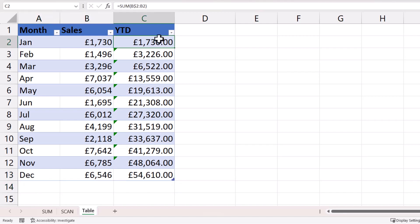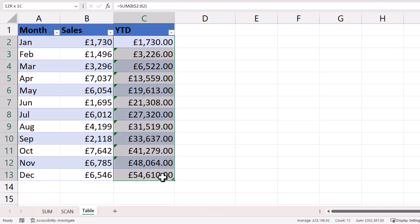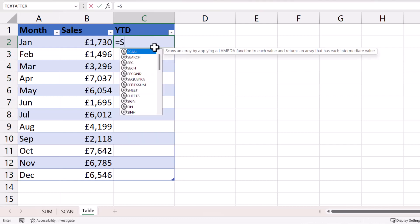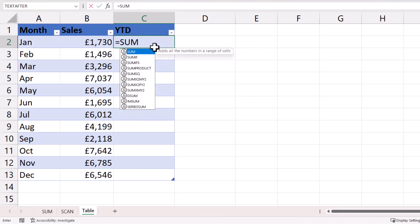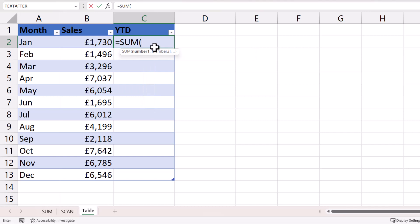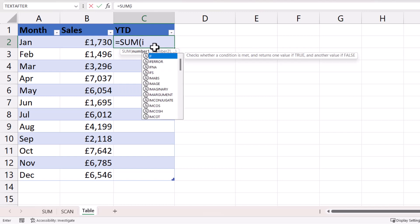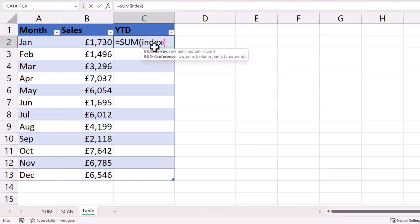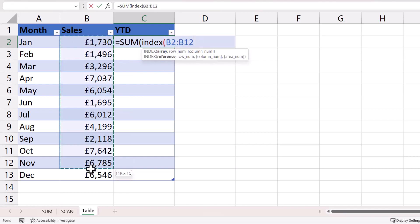So we're going to need to write a different formula. Now we can use sum, but the way around this is to use the index function. Now the first argument in index is array.